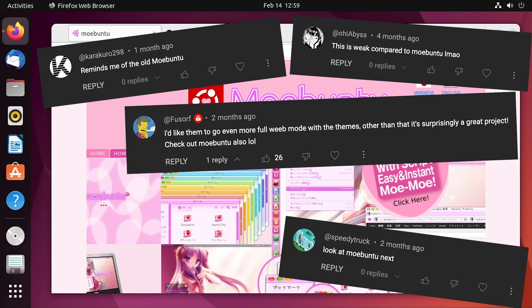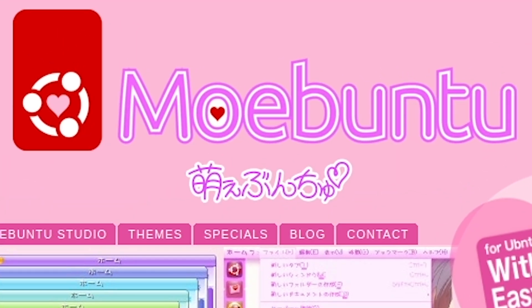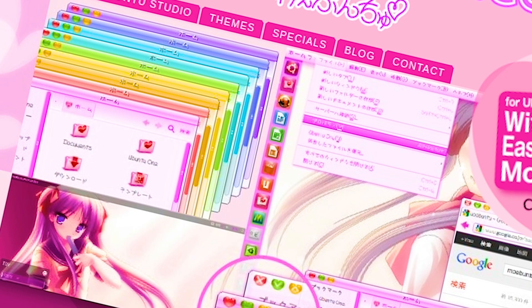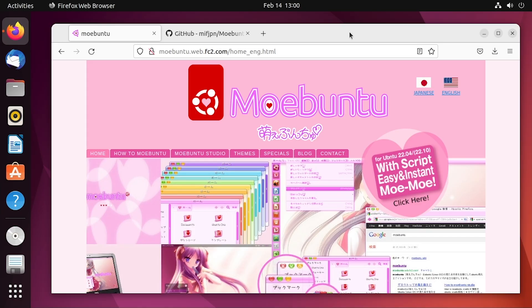I got a few comments on both of those videos recommending Mobuntu to me. What differentiates this from Ubuntu is that this is not an entire operating system, but rather a set of themes and visual enhancements that you can make to your existing install of Ubuntu Linux to weebify it a little bit.